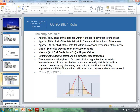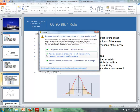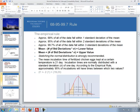Here's an example. The mean incubation time for fertilized chicken eggs kept at a certain temperature is 21 days. Incubation times are normally distributed with a standard deviation of one day. According to the empirical rule, approximately 95% of incubations will have times between which two values? We take the mean, which is 21, plus or minus two standard deviations times the standard deviation of 1. The lower bound and upper bound are 19 and 23. So 95% of incubations will have times between 19 and 23.